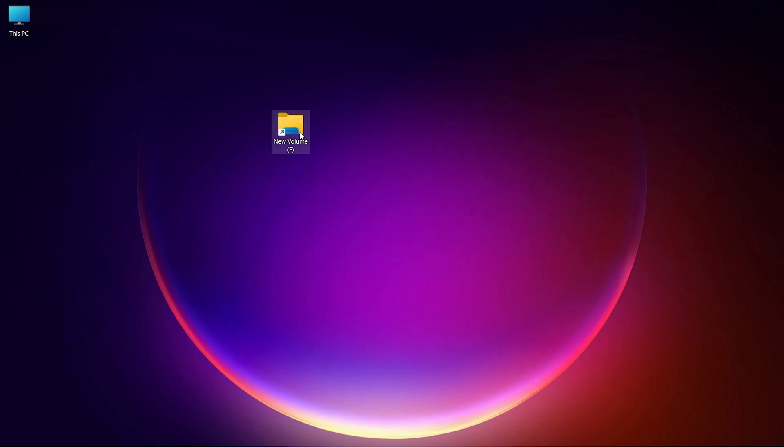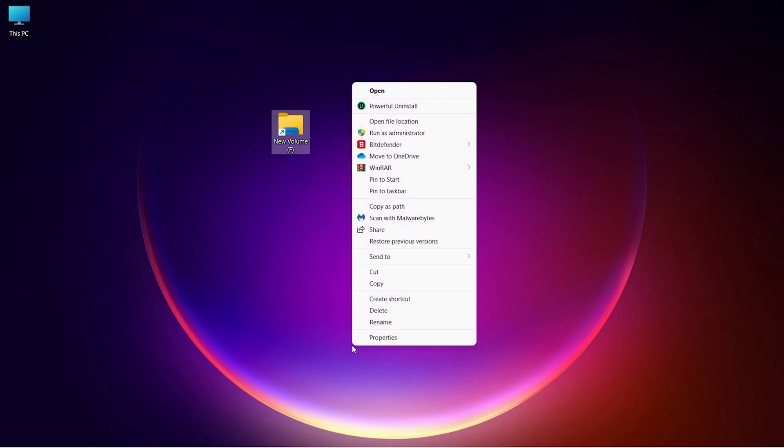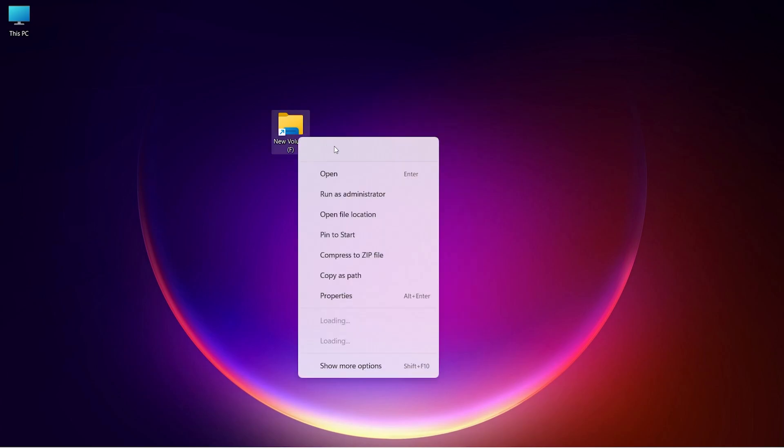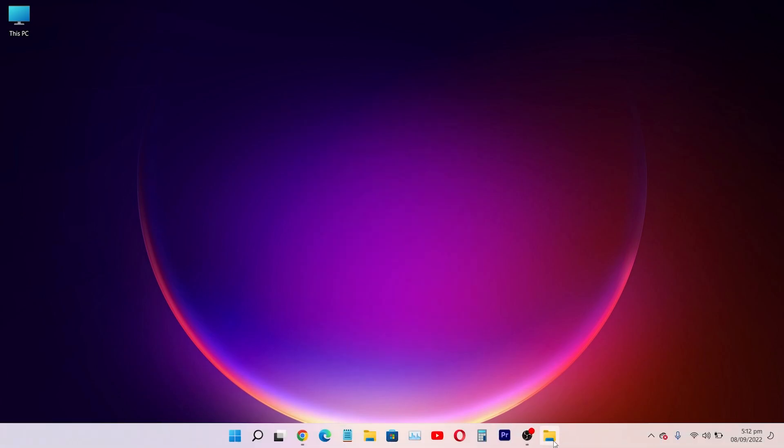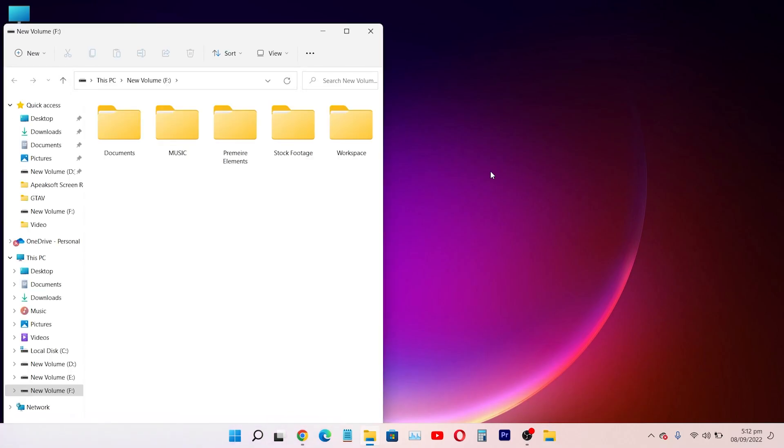Right-click on the shortcut and click on Pin to Taskbar. In this way, you can pin and easily access your drive from the taskbar.